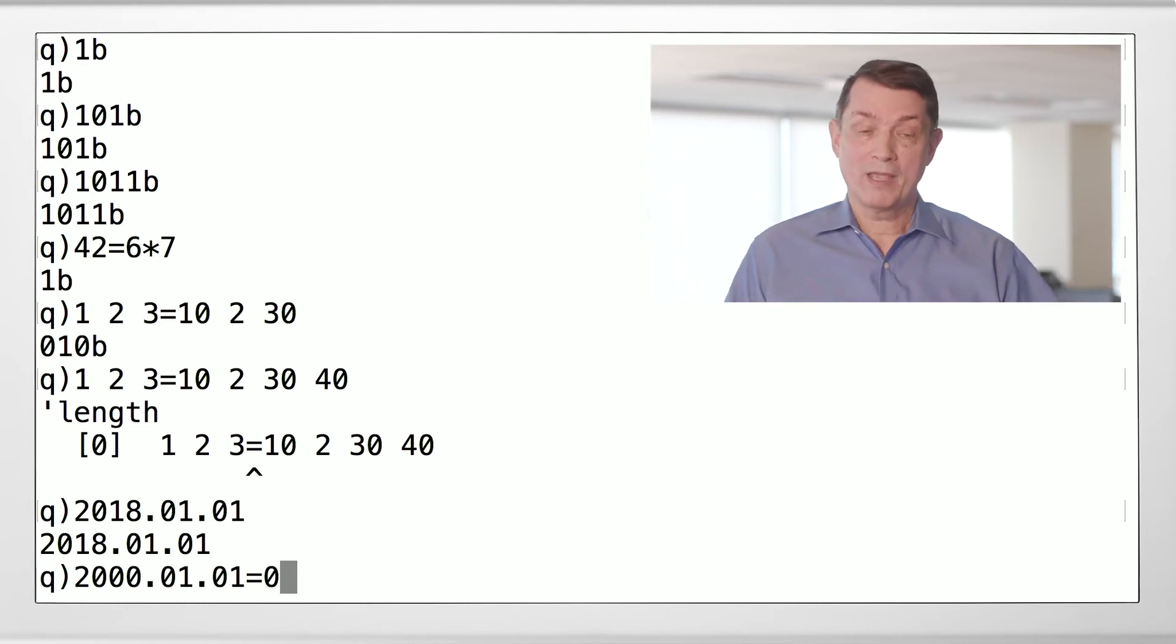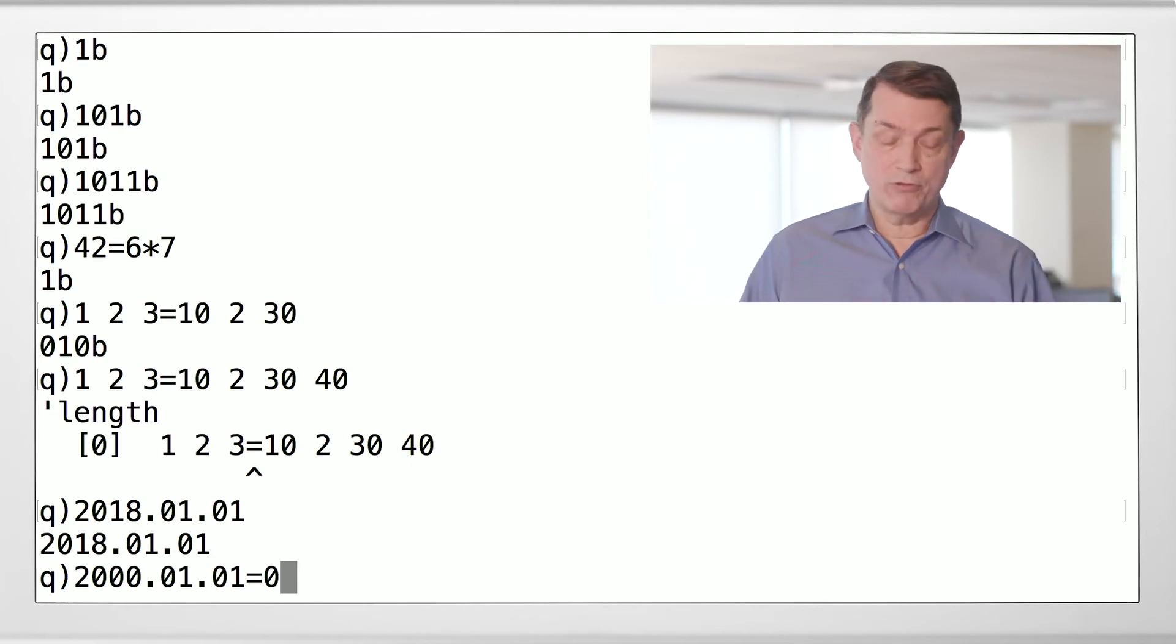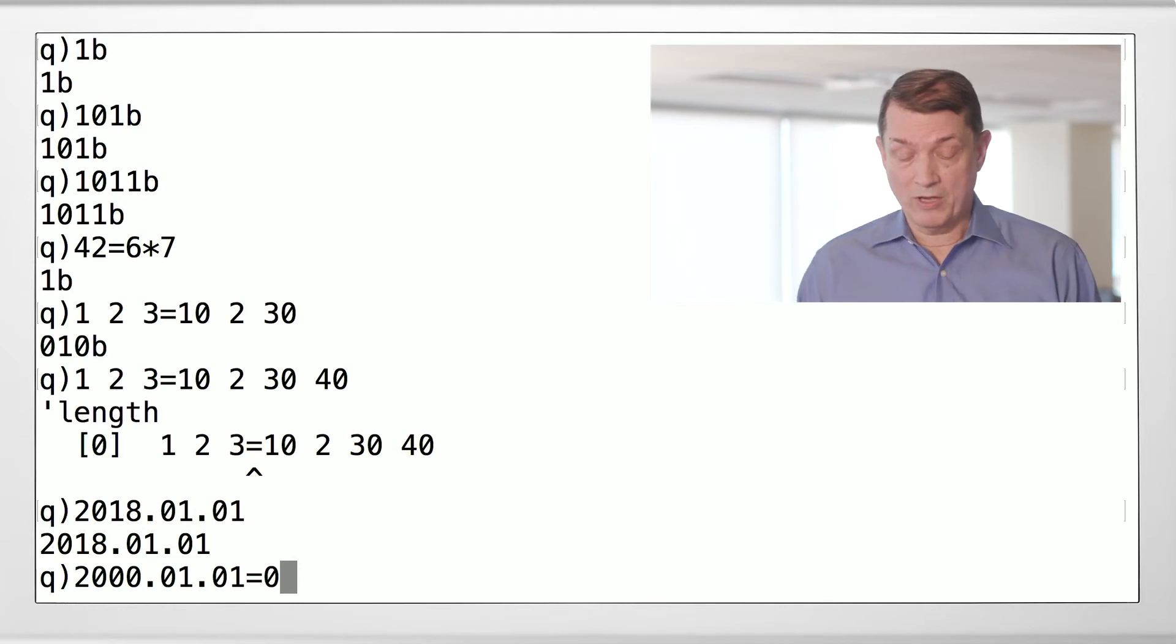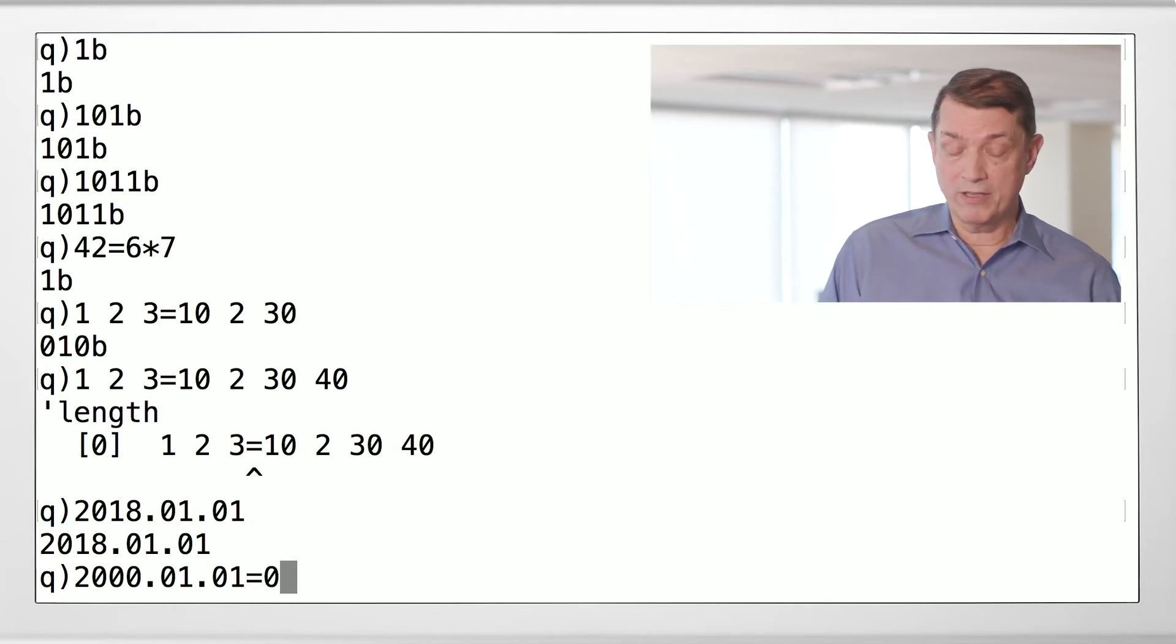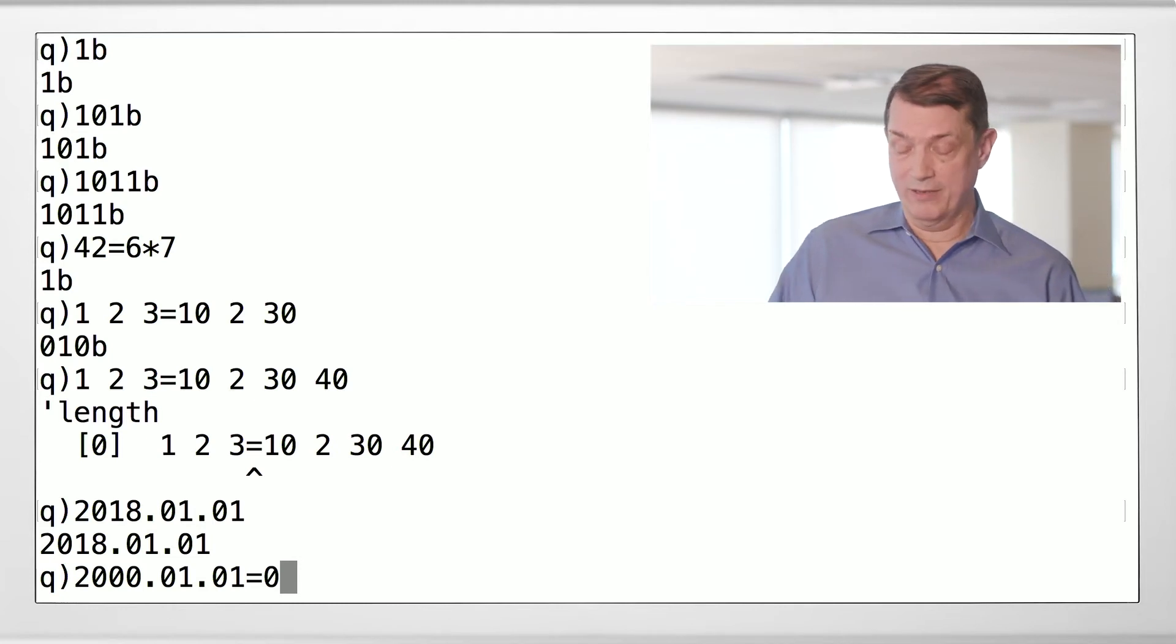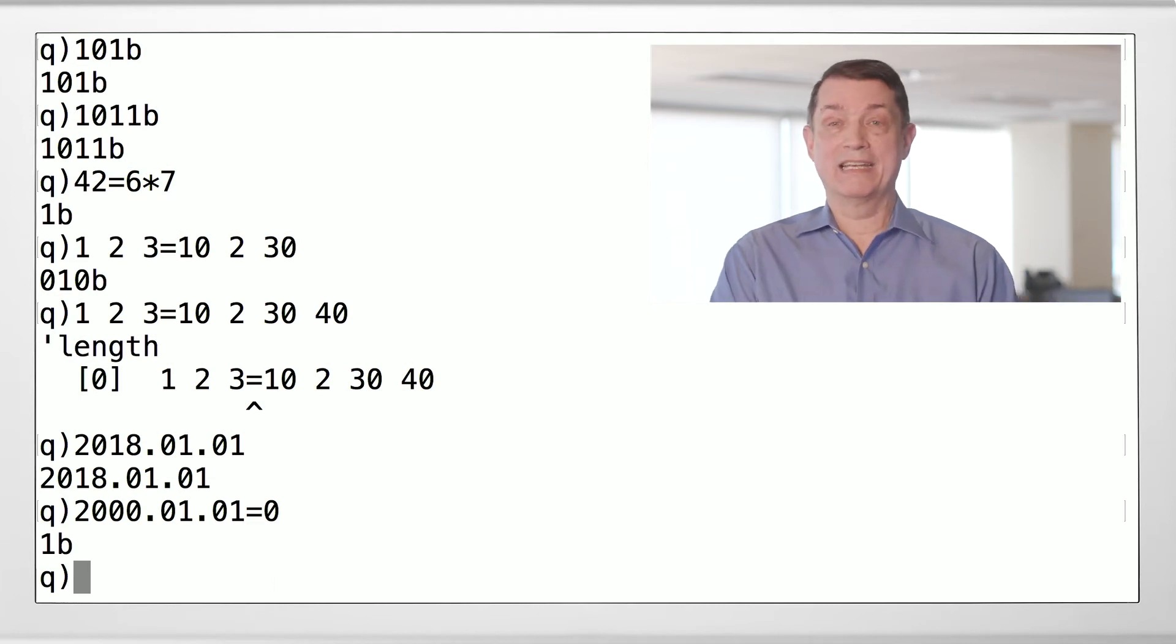In Q, as long as things have compatible underlying values, you can compare them. So we know that the date is a count of days since the millennium, so this should be true. And indeed it is.